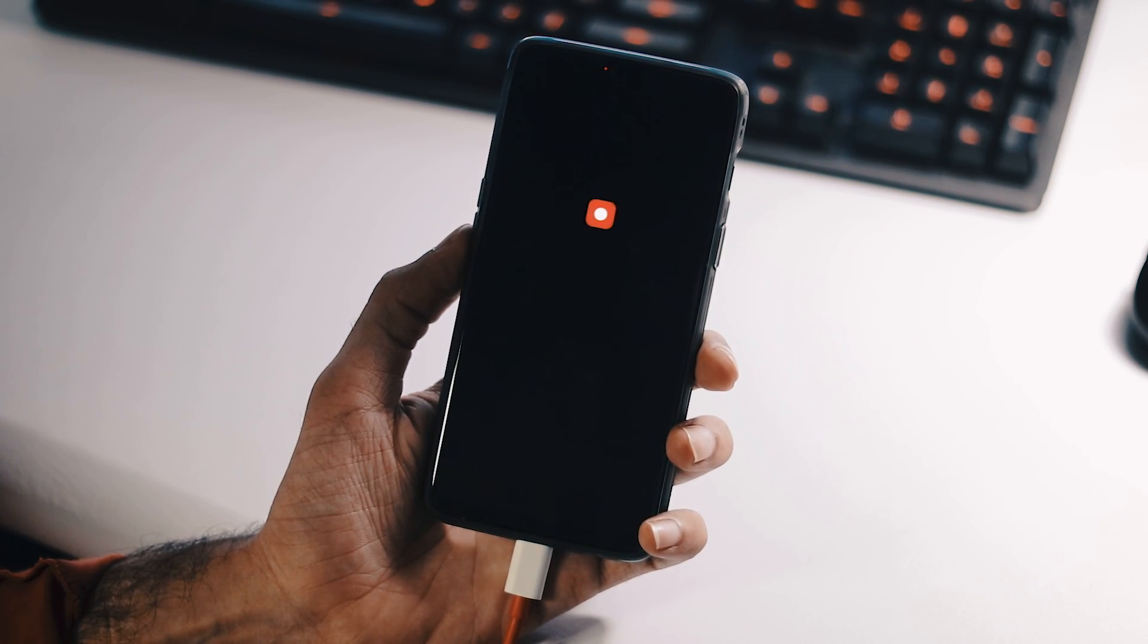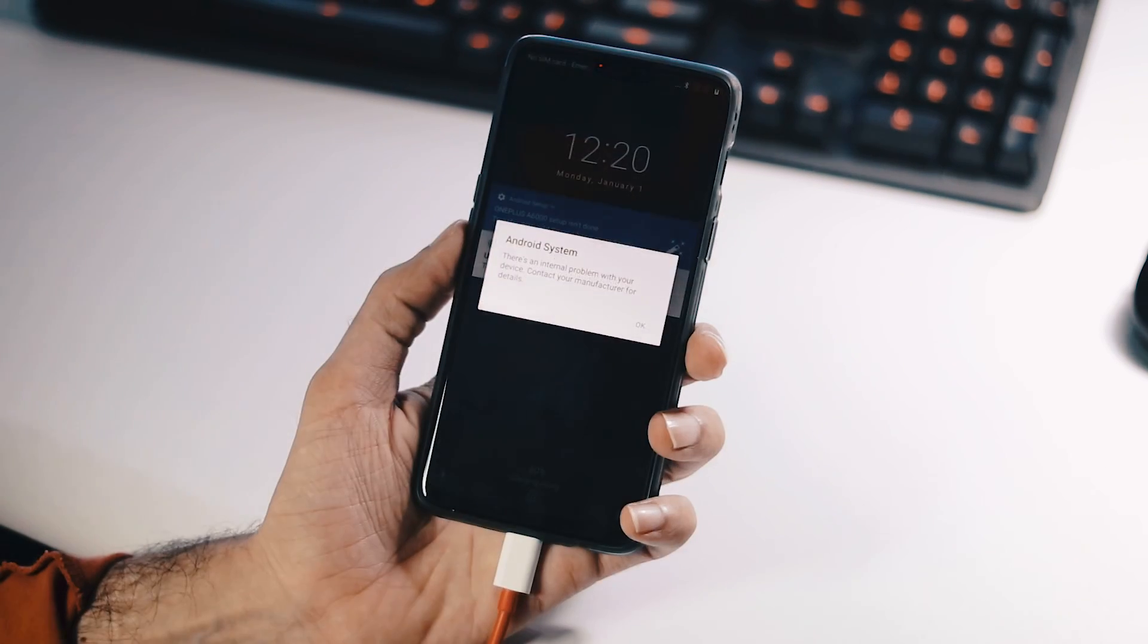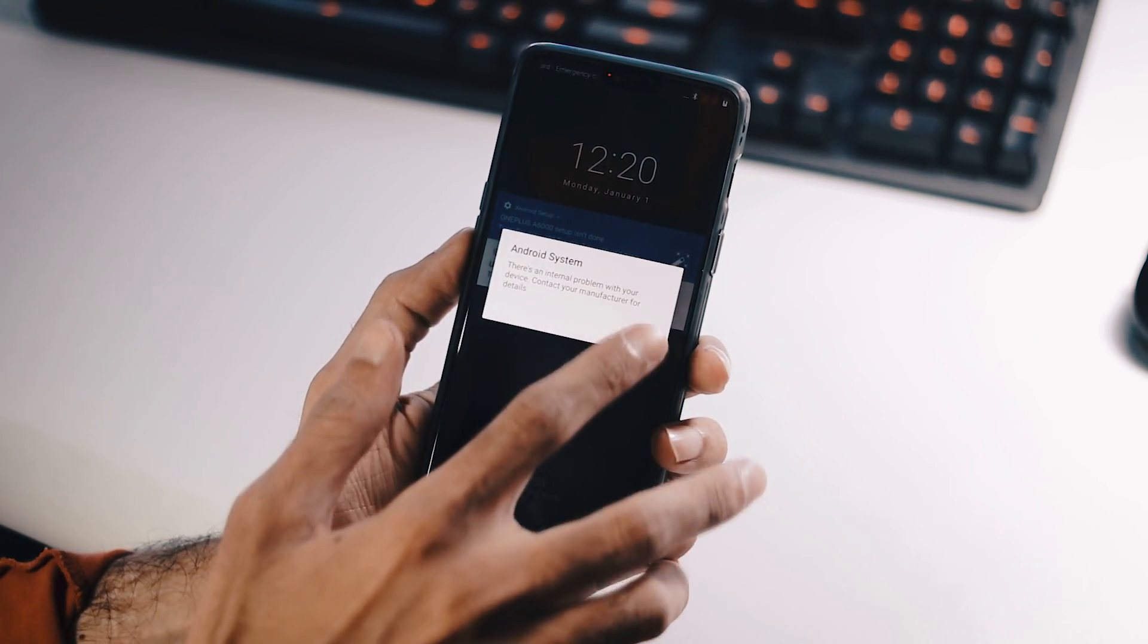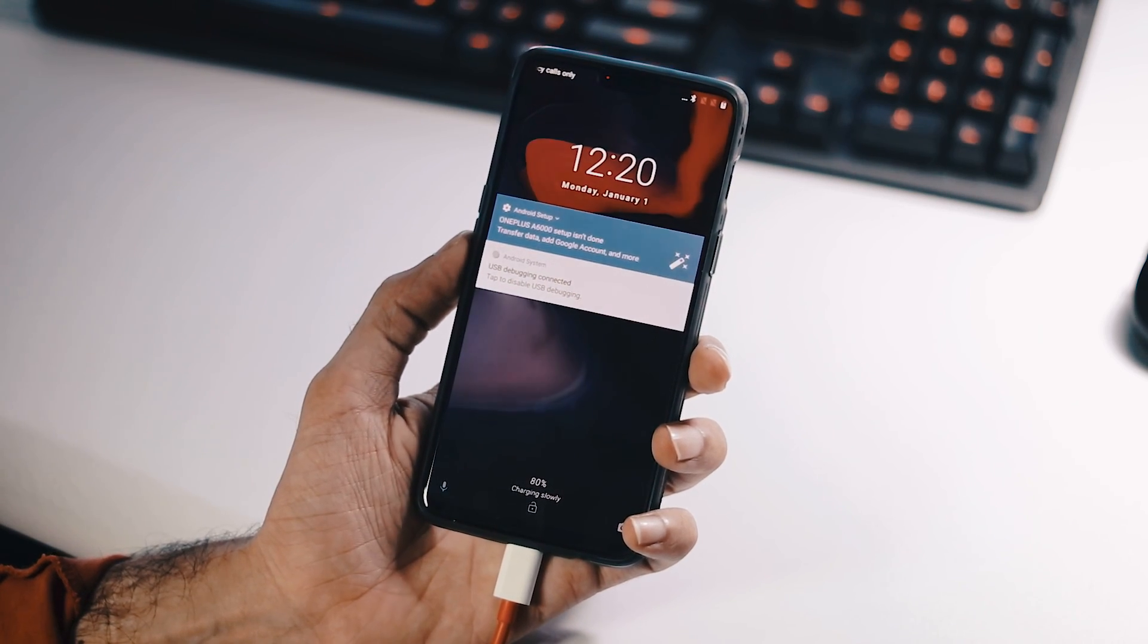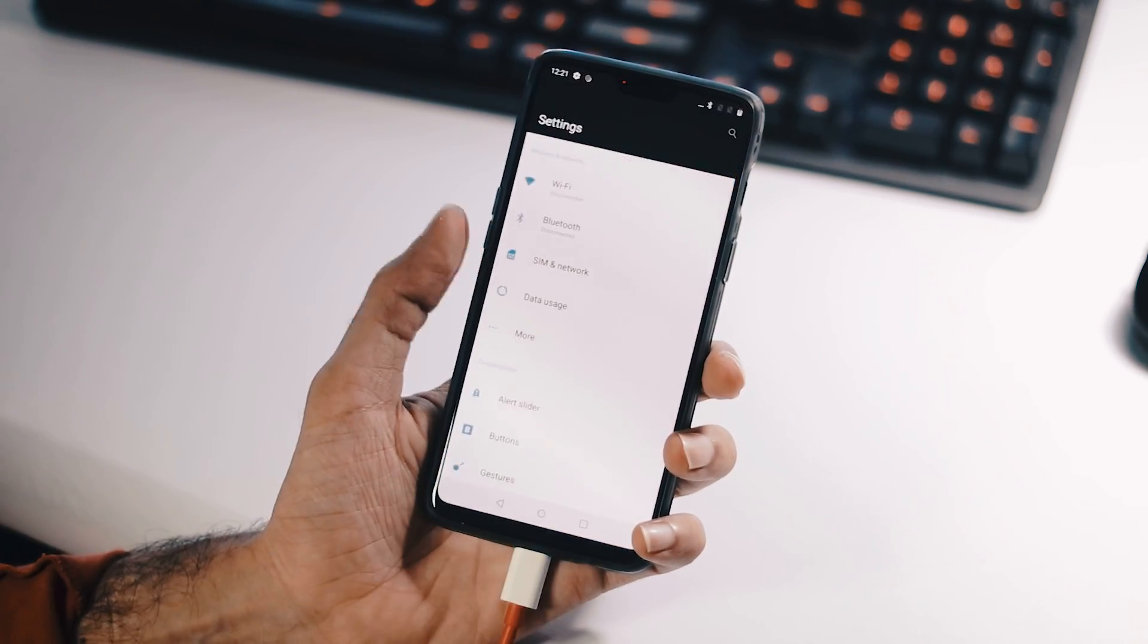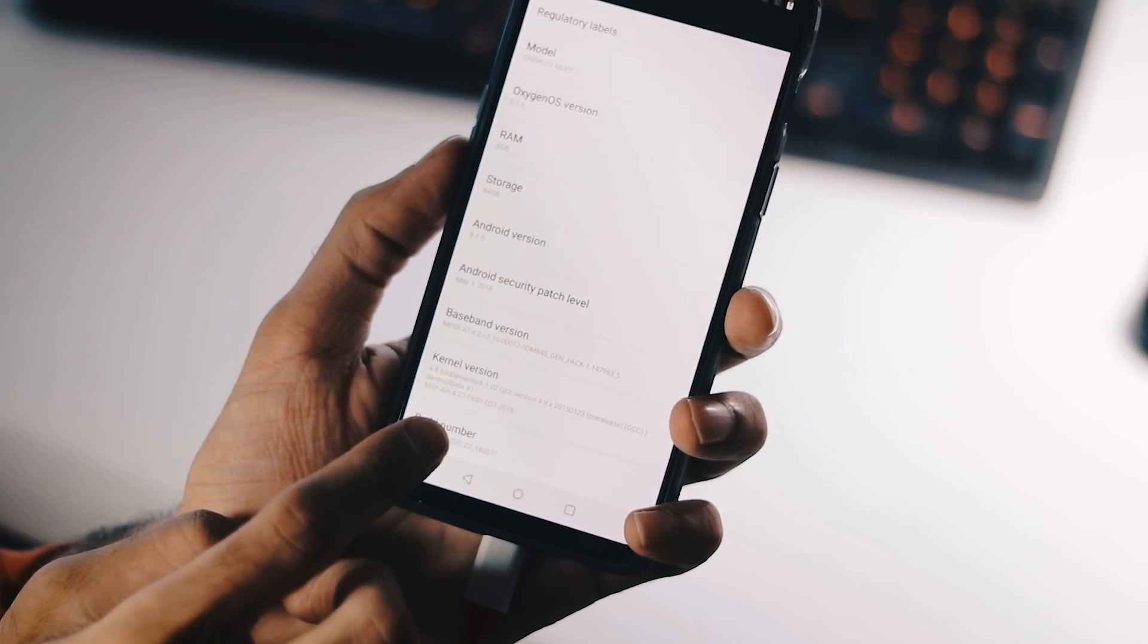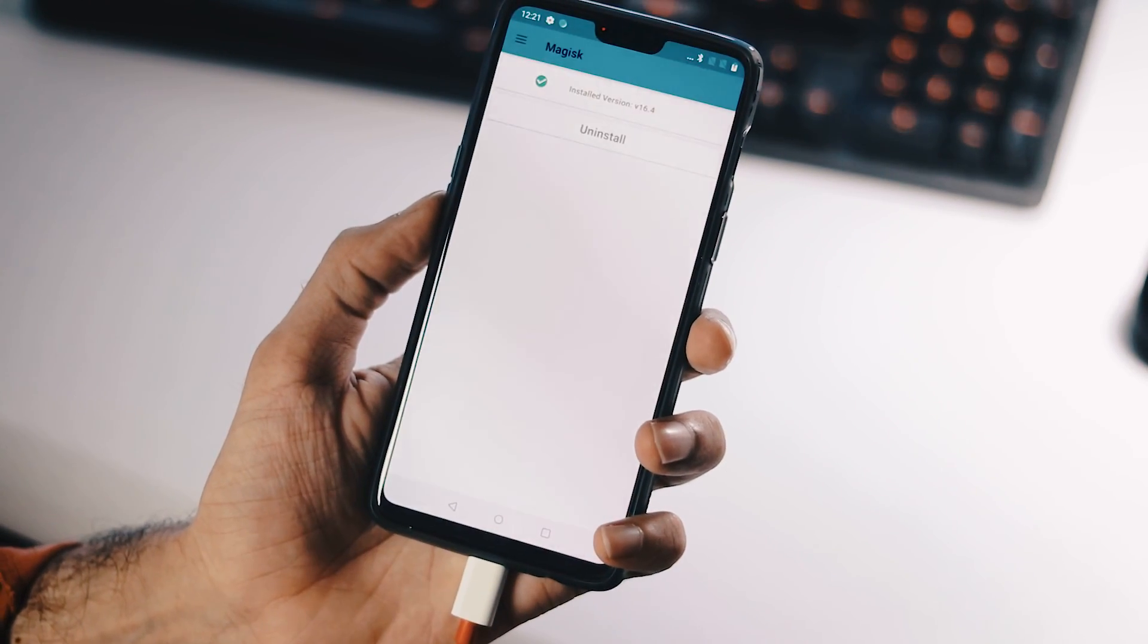Now if the phone has booted up, there will be a notification stating that there is an internal problem with your device, which is completely normal as we have modified the boot image of our OnePlus 6. Let's go to the settings about phone and as you can see, the kernel is Elemental X June 4th version and the phone is rooted.